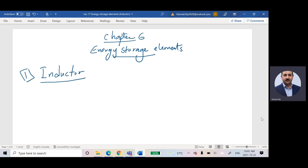We didn't see any inductor or capacitor because we were talking about DC. But if we start talking about AC, we are going to see the inductor and the capacitor. Today I will probably cover only the inductor and next class I will talk about the capacitor. We call them energy storage elements because both store energy — the inductor stores energy in the form of magnetic flux, and the capacitor, which has two plates, stores energy as a potential difference between the two plates.